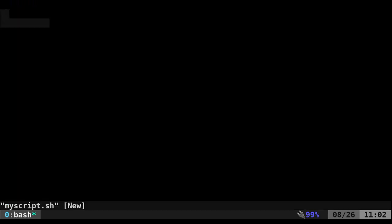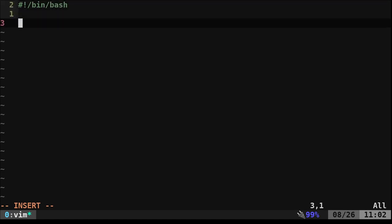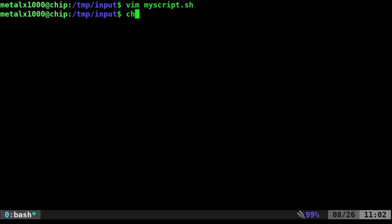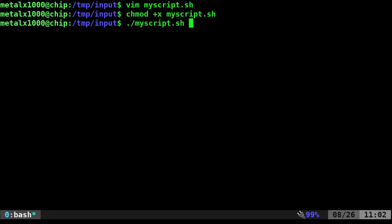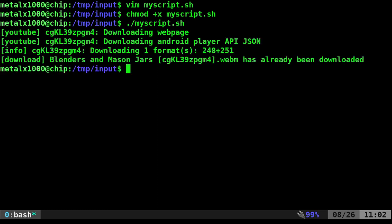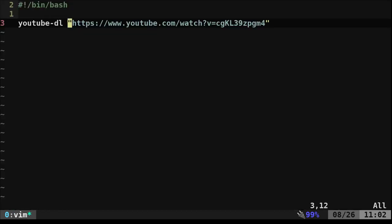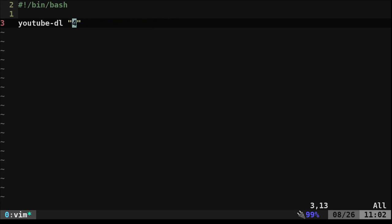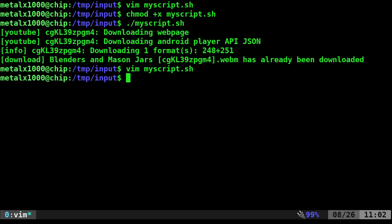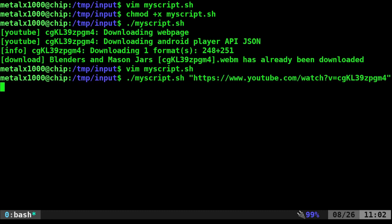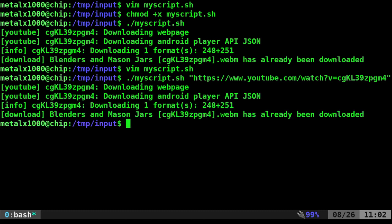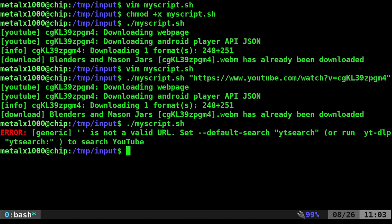Let's make a script. I'll call it my_script.sh. It's a bash script so we start with the shebang line for bash. We call the YouTube-DL command and give it the URL, then exit. I'm using vim as my text editor. We make the script executable and run it — the video is already downloaded so it tells me that, but it ran properly. To use user input from the command line as an argument, we just grab the first argument with dollar sign one. If I run the script and give it a URL it works, but if I don't give it input it throws an error because there's no valid URL.